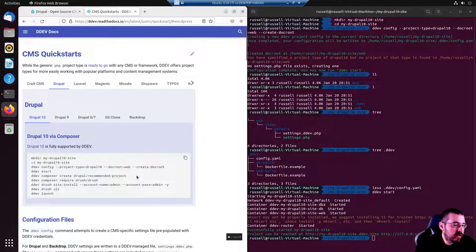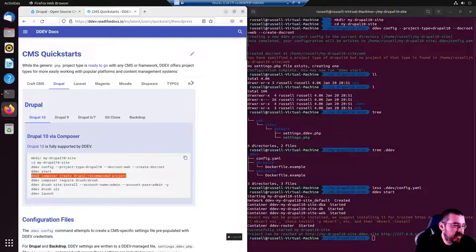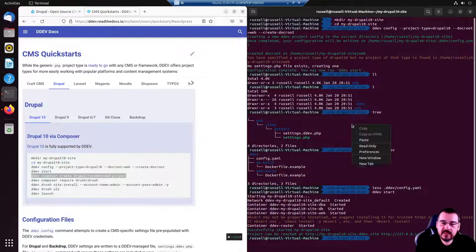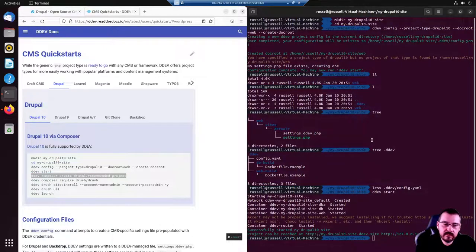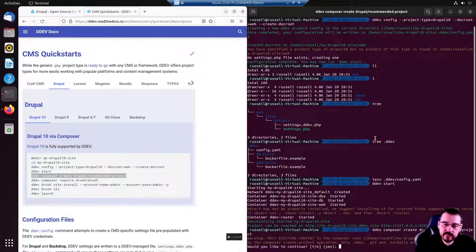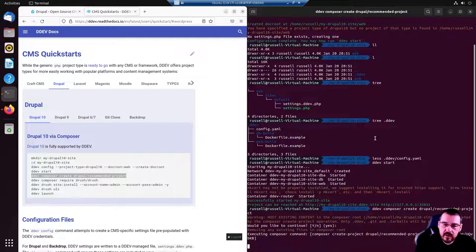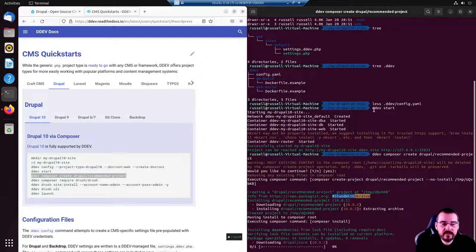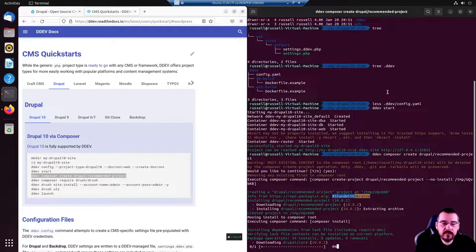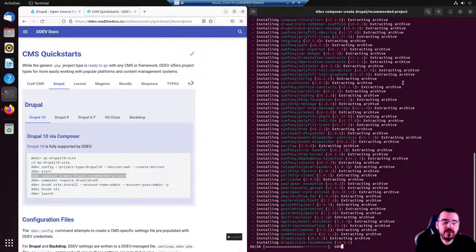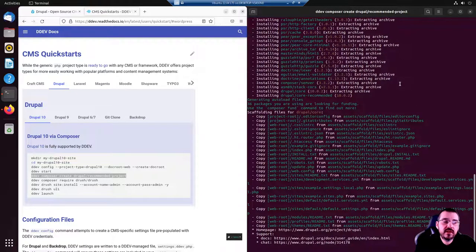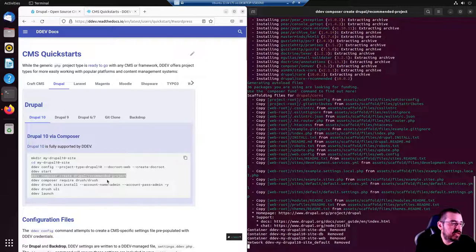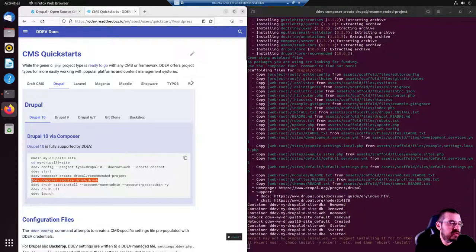Now we must create the Drupal project within the DDEV skeleton. Yes, so DDEV is using Composer to grab the Drupal project files and whatever dependencies is specified in the composer.json file.